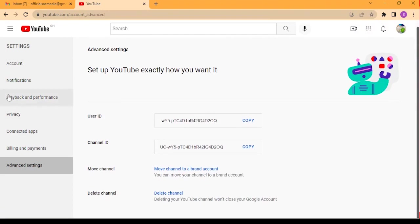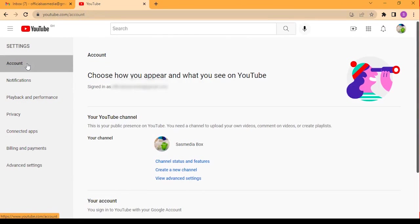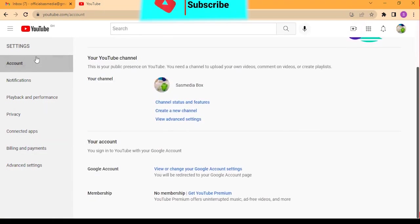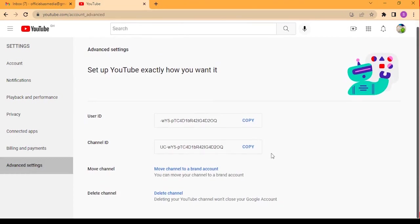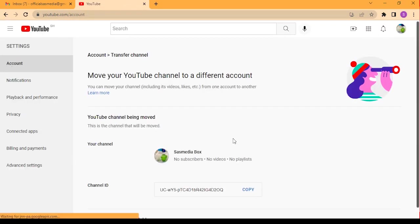When I go to the advanced section, you don't see anything. So we are going to create a brand account. You cannot have a brand account without having a personal account first — what we created was a personal account. Now we are going to move that personal account into a brand account. Go to your advanced settings and click on 'Move channel to a brand account.'